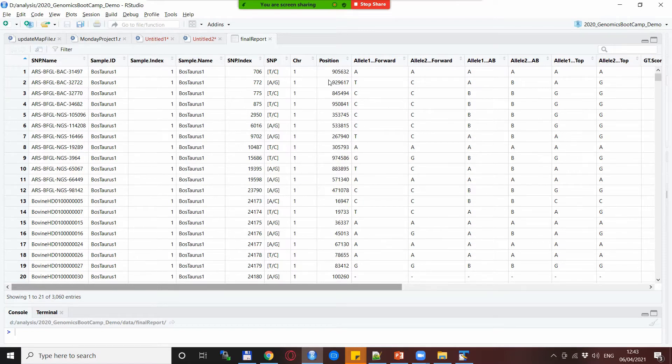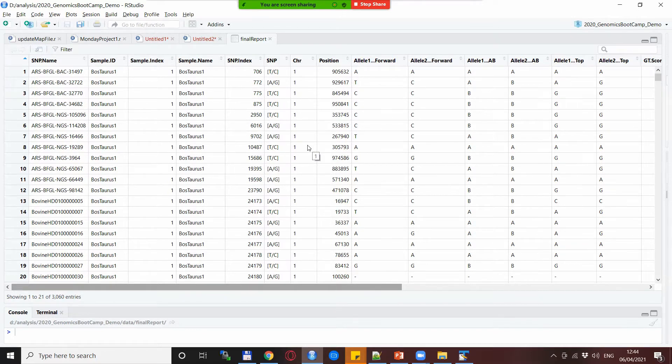When it comes to the family information or the animal information we have the animal ID. Yeah basically that's it.